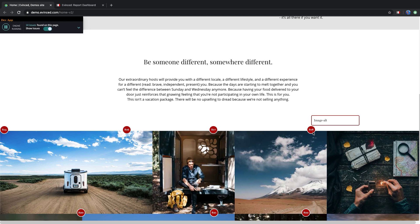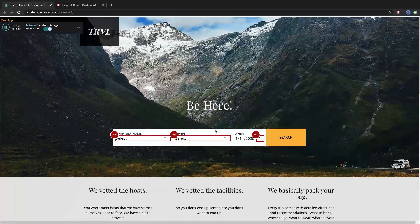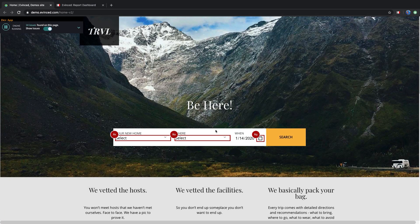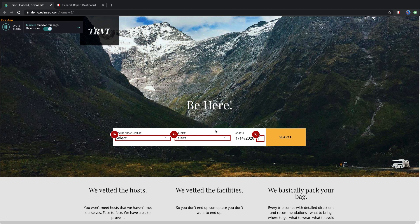However, Evinced AI technology delivers extra value. It can automatically detect things that until now needed tedious manual testing. Let's take a look.